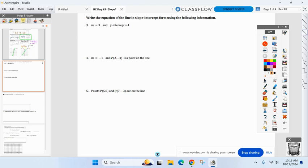The directions say write the equation in slope-intercept form, but I want to use the form that's best for us given the information. So based on what we're given, what form is best? Look at number three — you know the slope and the y-intercept, so slope-intercept is probably best here.